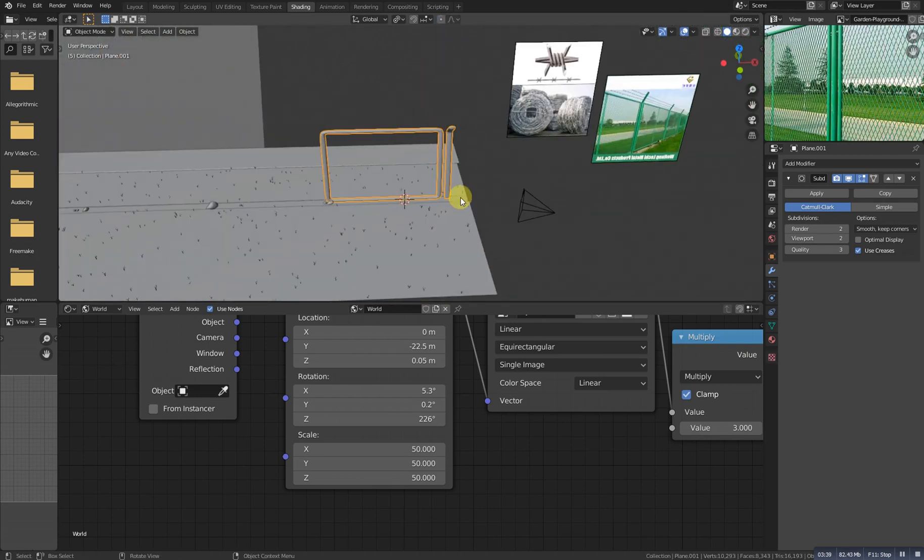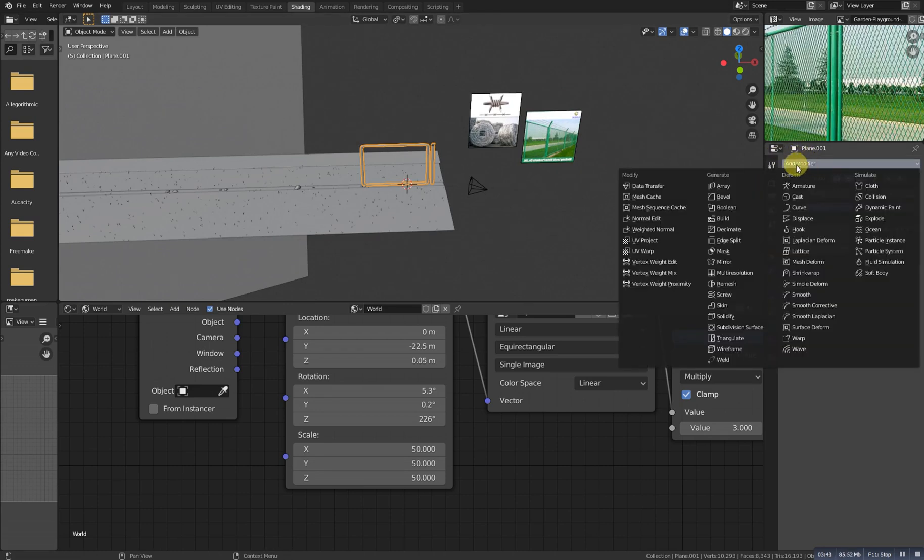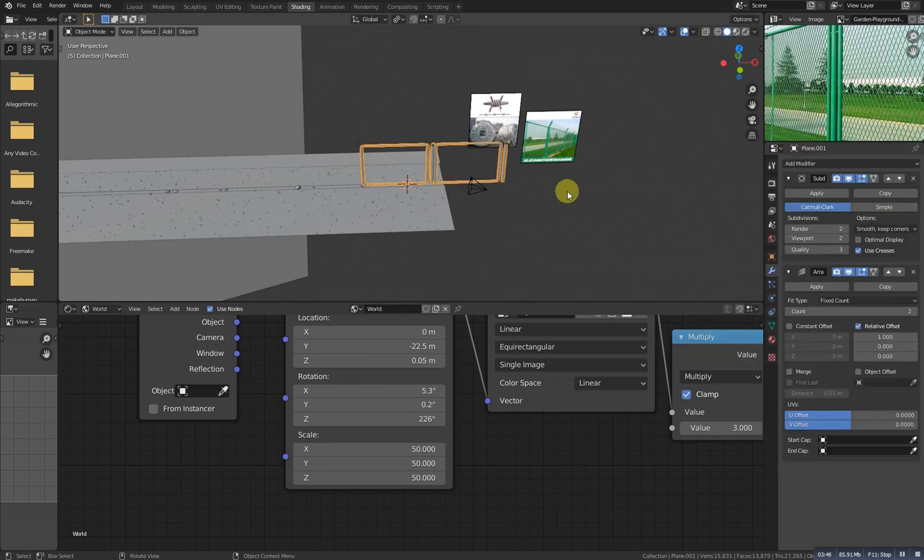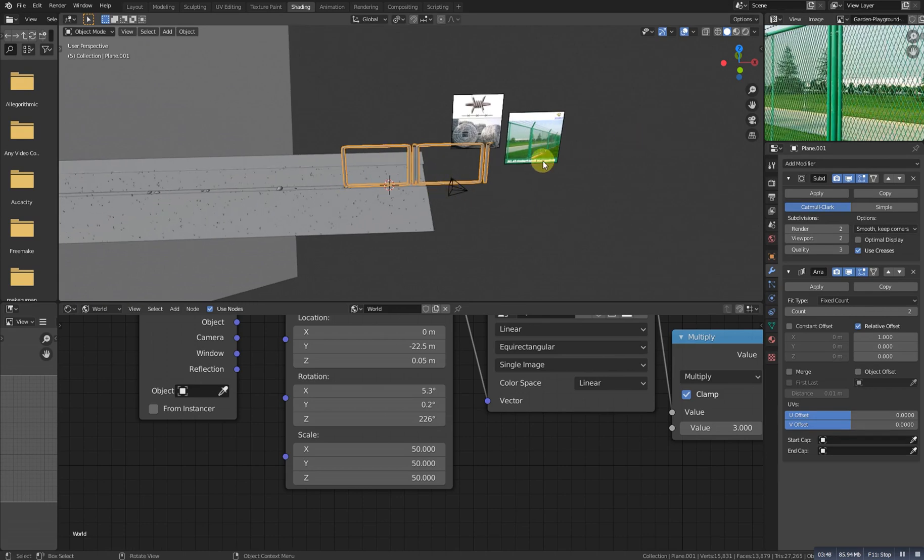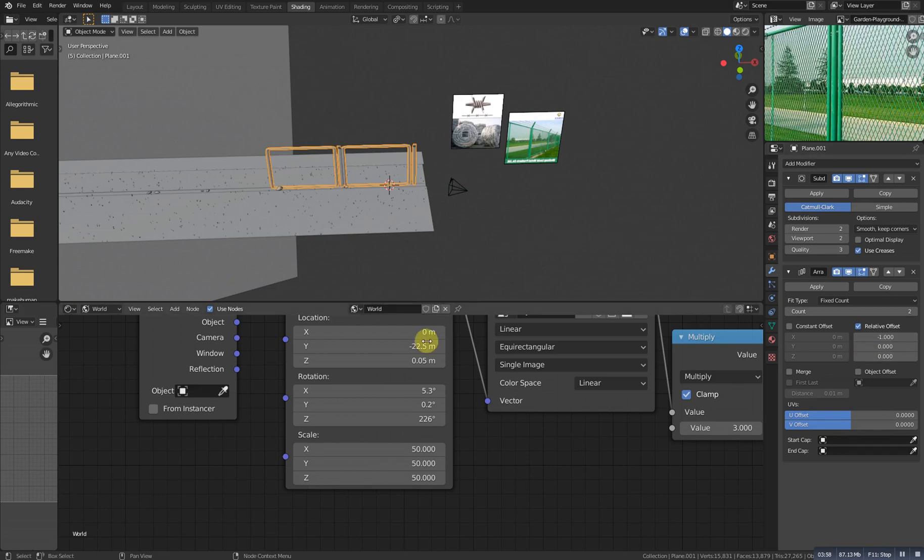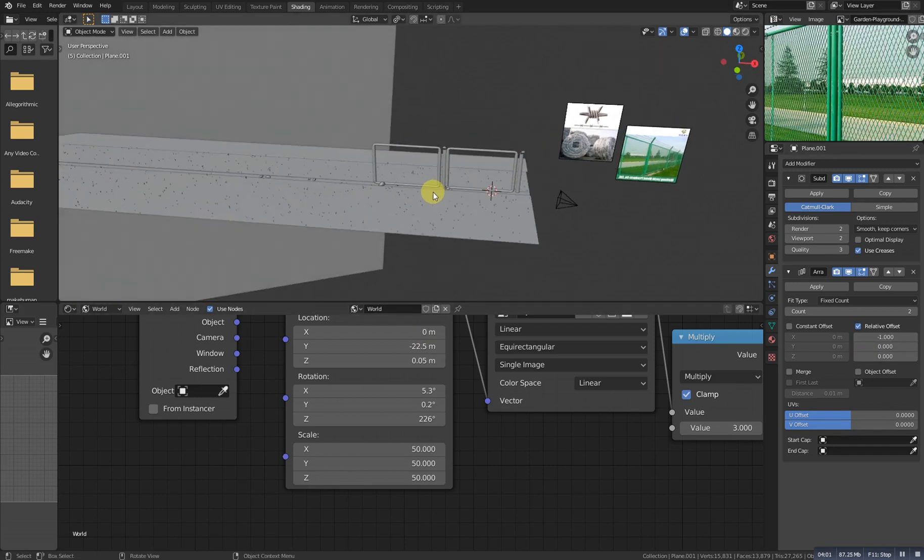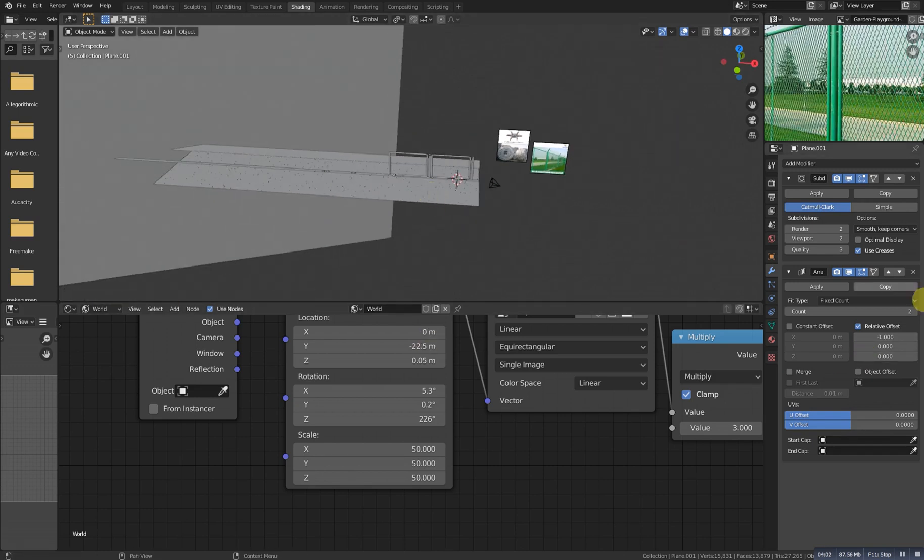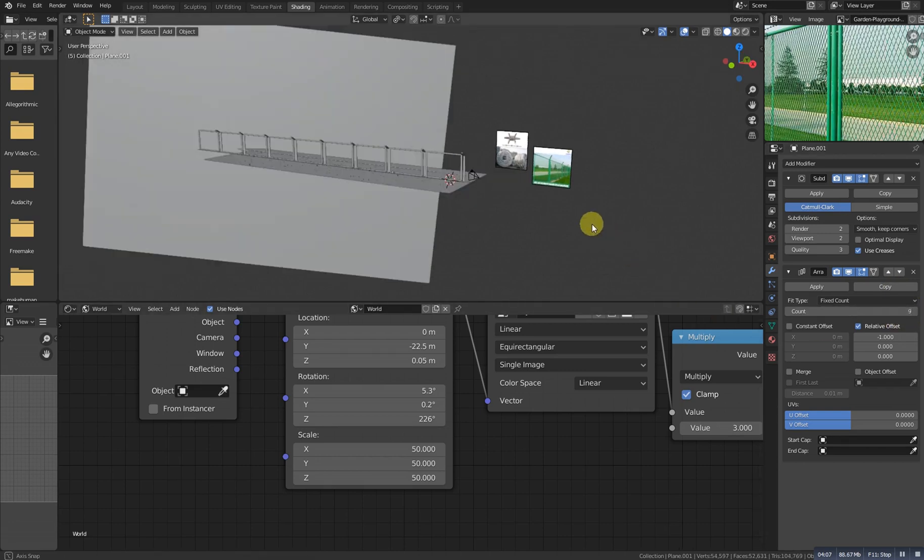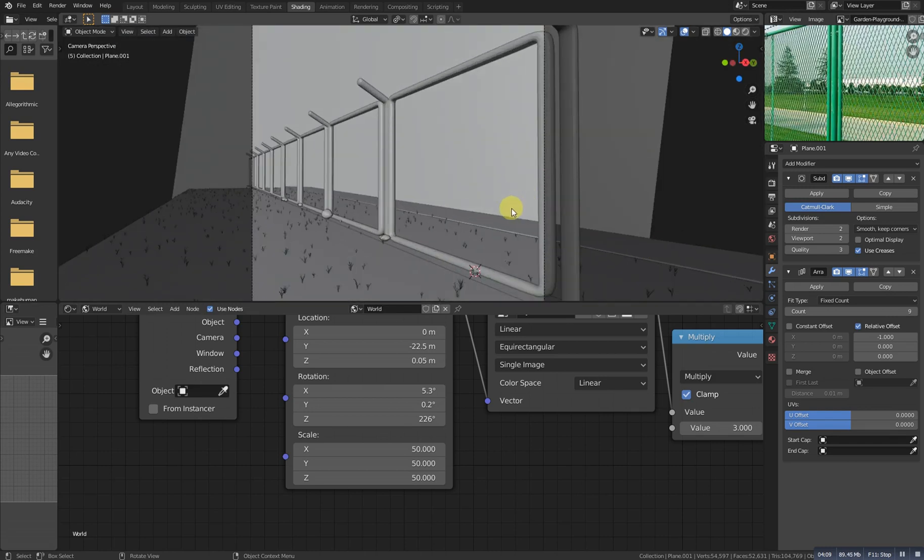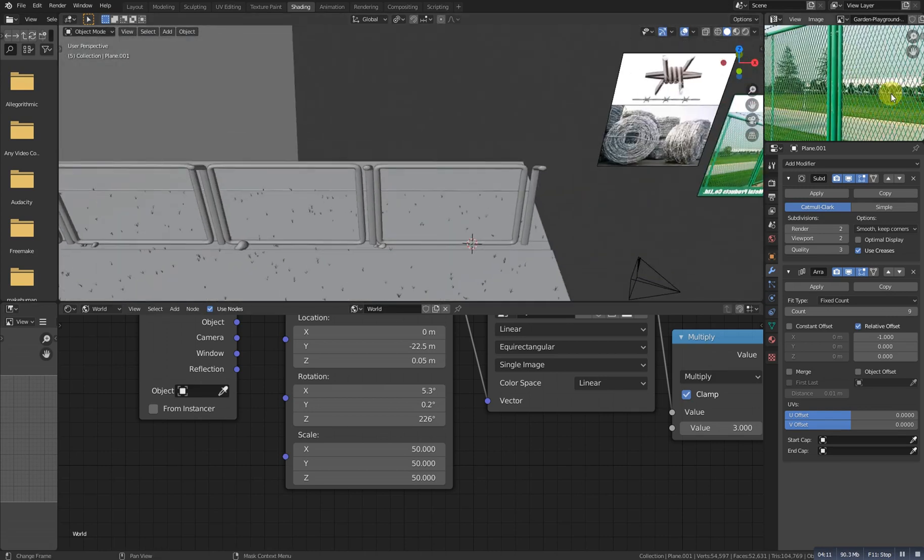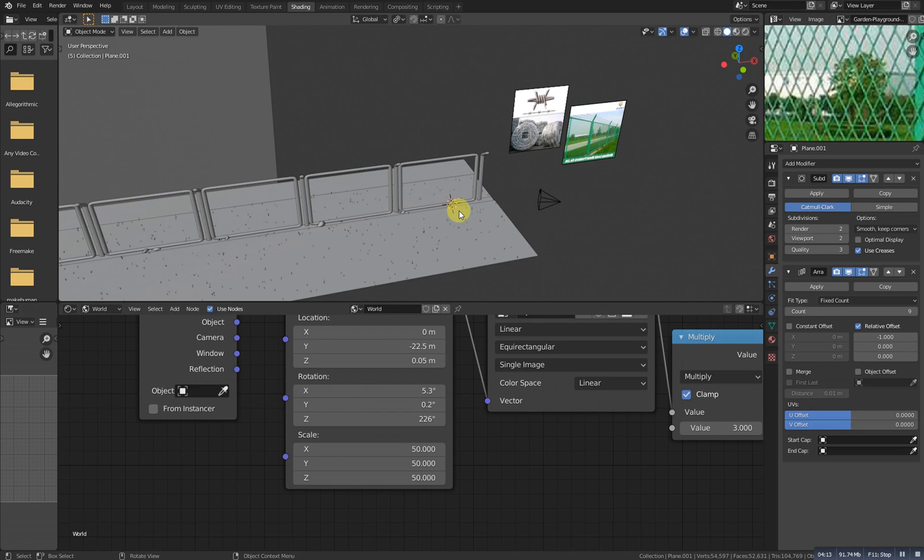Now select this one and we need to generate it. For that we need to go to the modifier setting and add a simply array modifier. So it's now generating it with this direction, but we don't want it. We want it at the opposite option. For that we just need to add a minus here, so I will put a minus before one, enter it, and it will boom, it will opposite. Now we need to increase the count. For that just increase this value as much as you want, so I want something like this.